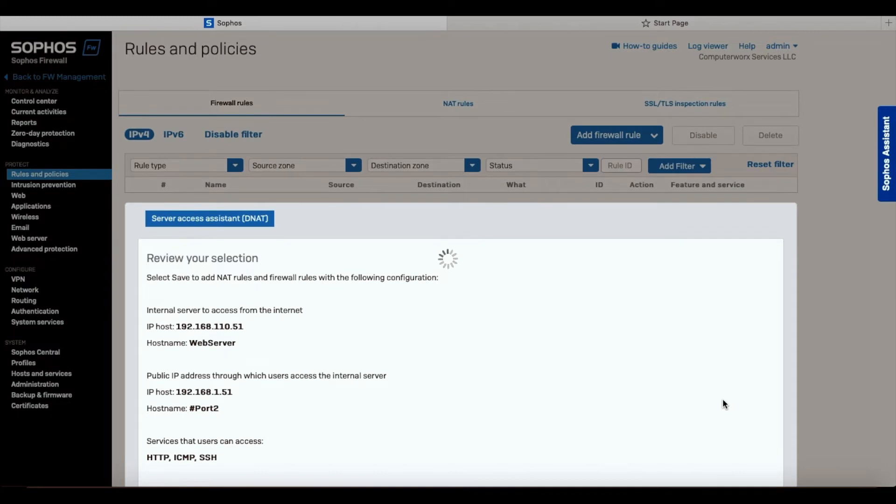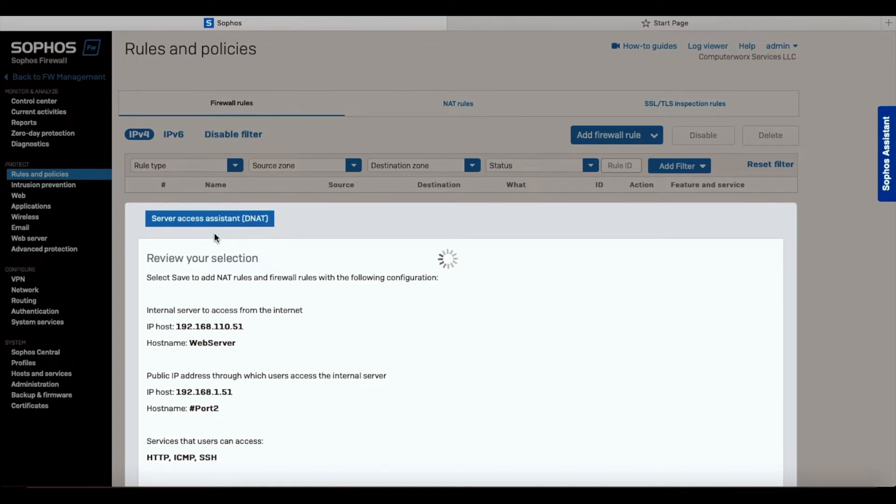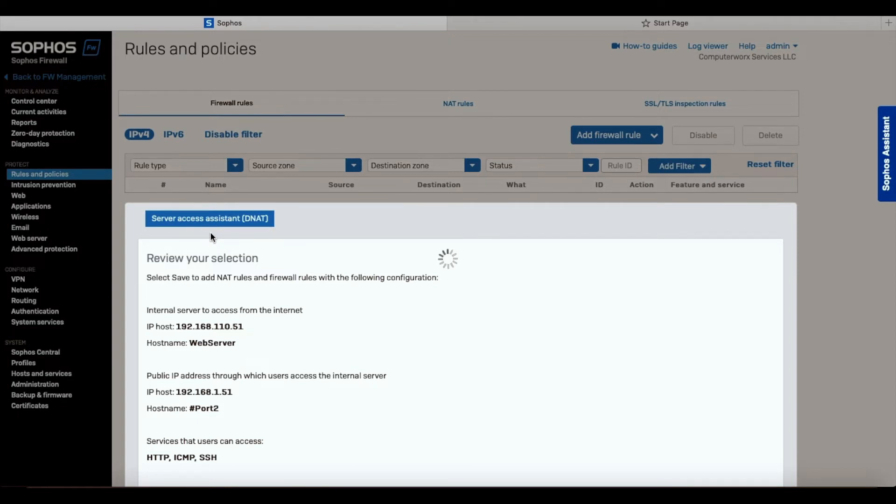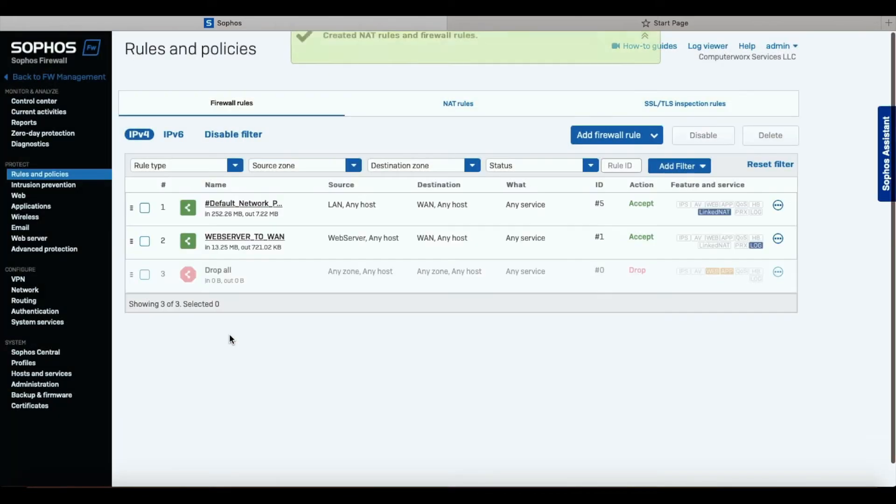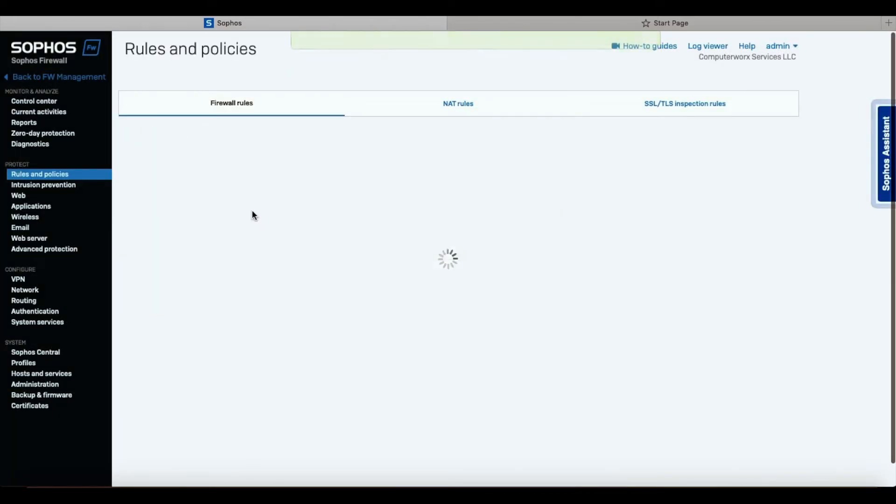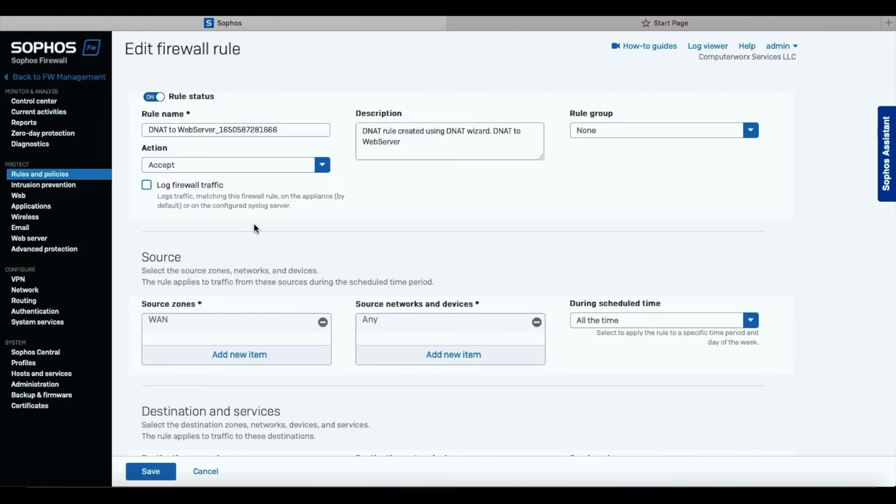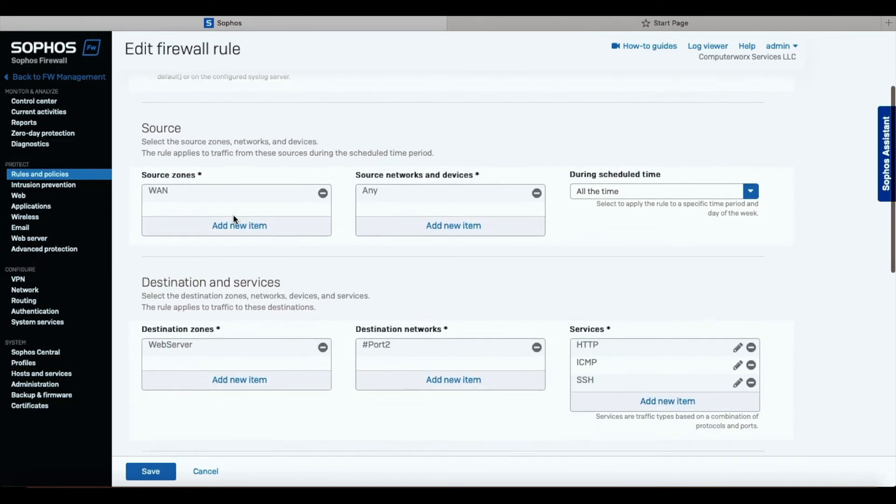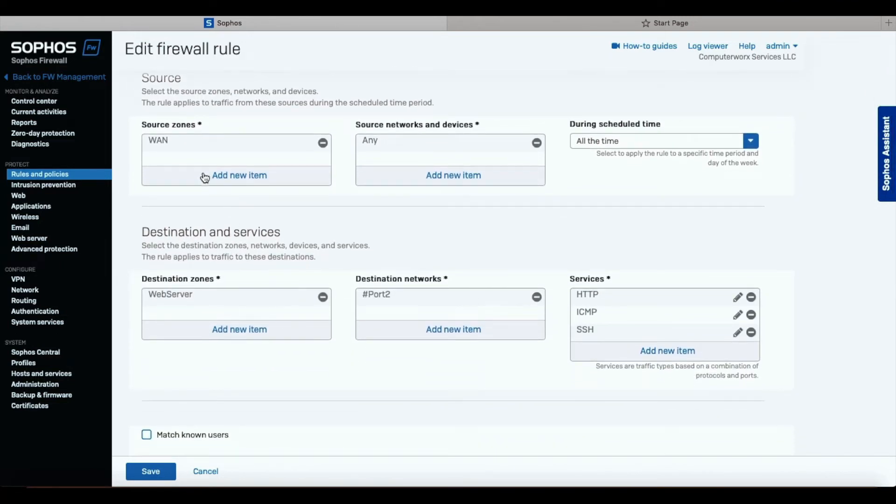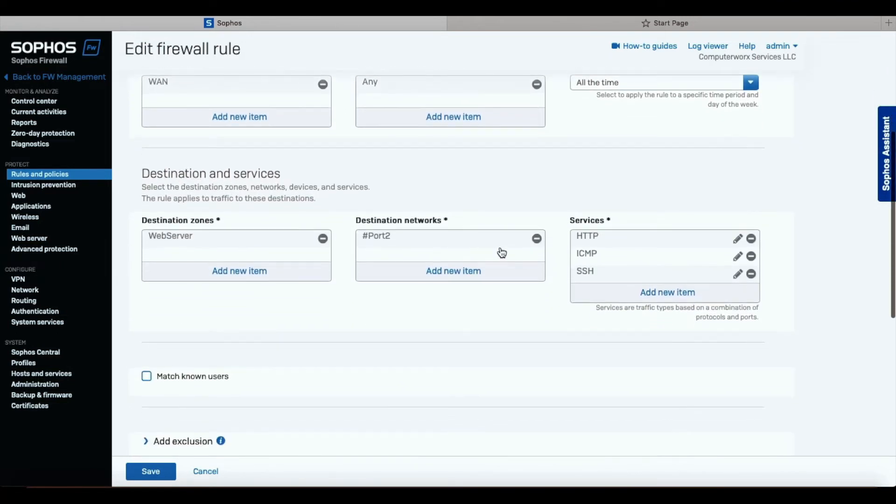That will create a firewall rule and NAT rules. And we'll go over it quickly. Assistance also adds a name DNAT. It creates a rule in its own way, but I like to name it in my own way. As you can see, the DNAT to web server was created. That's what it's called. We also have to enable log firewall traffic because it's not enabled by default. And everything else was added over here.